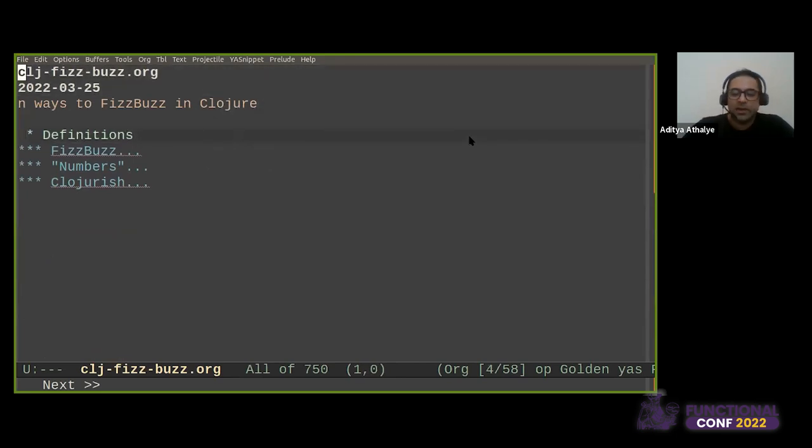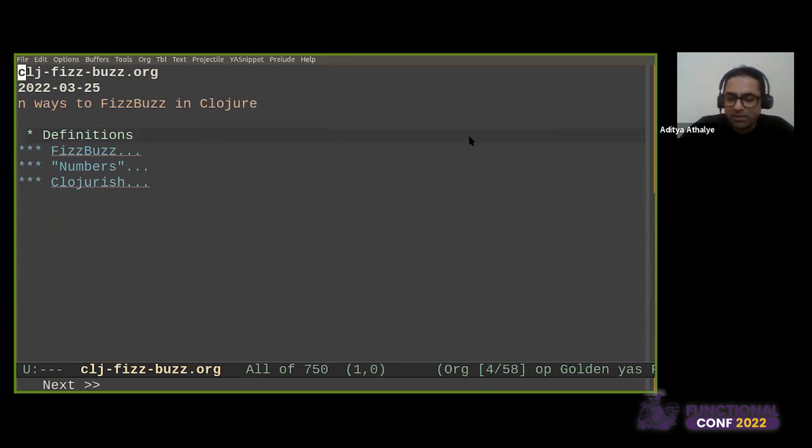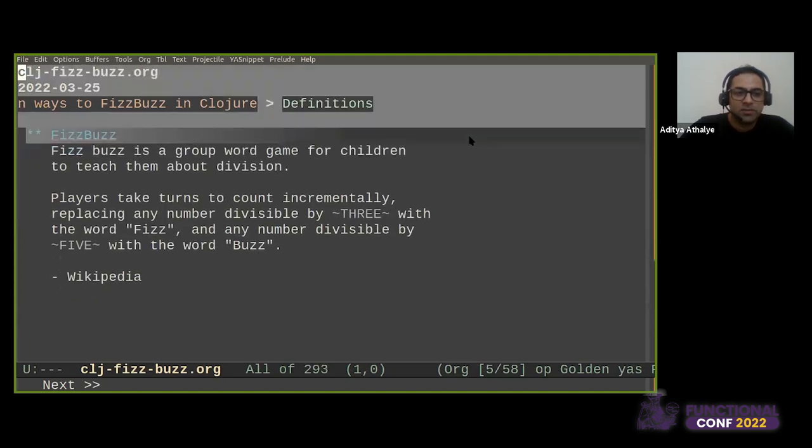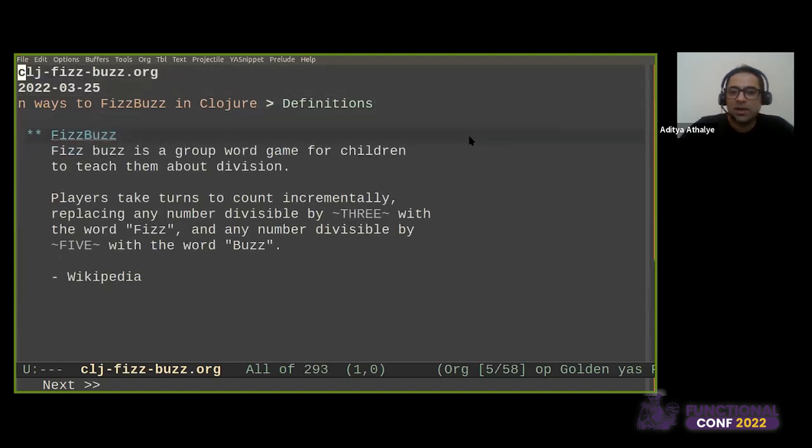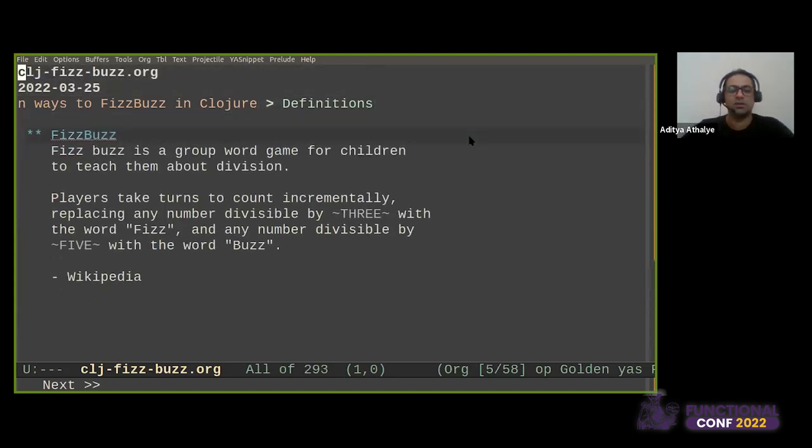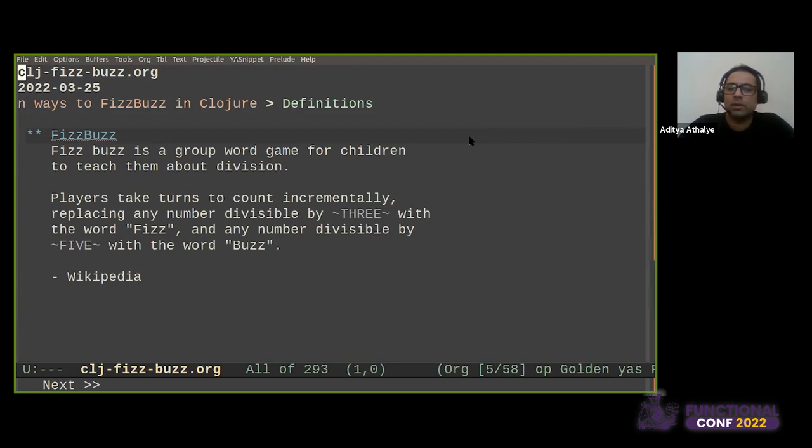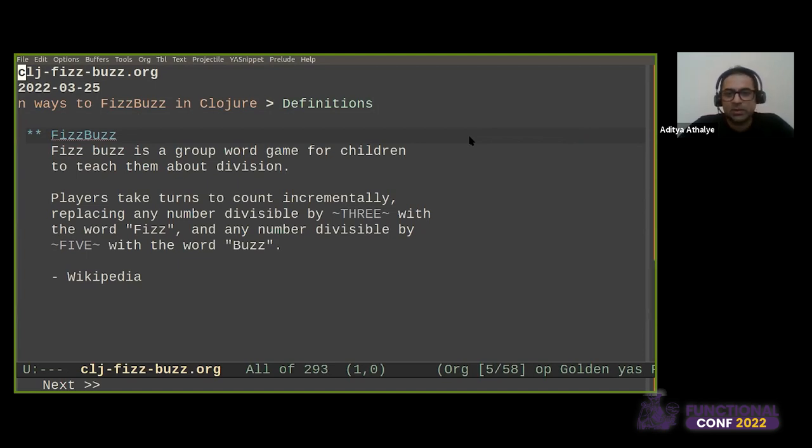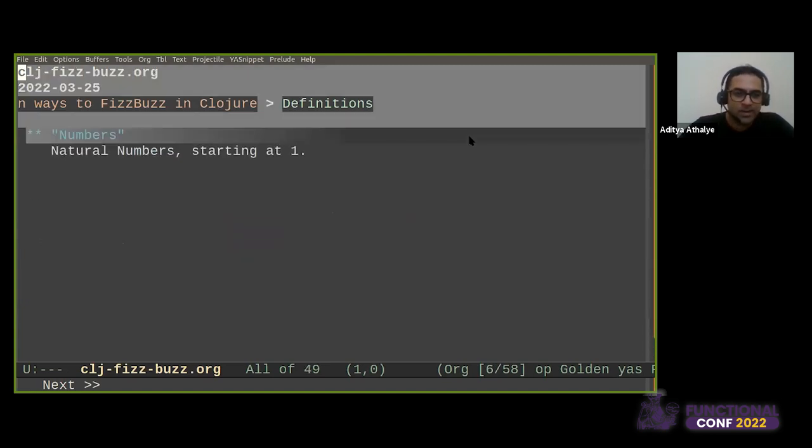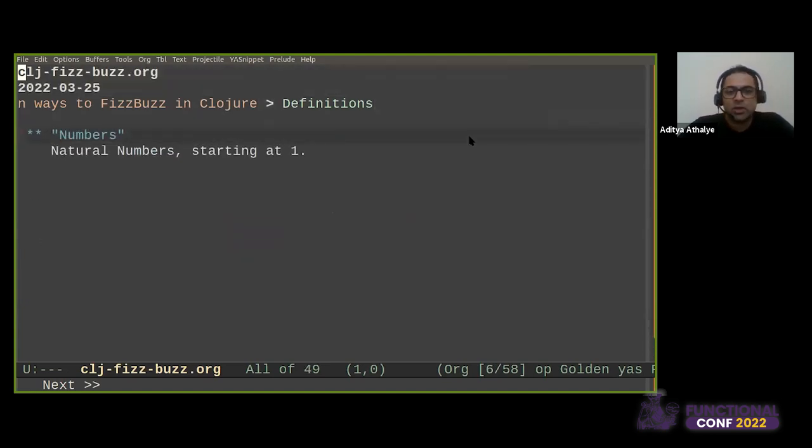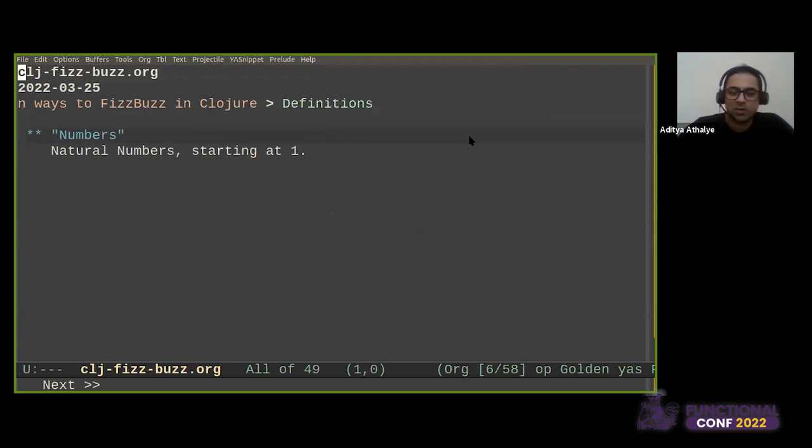First, we begin with some definitions. It's very customary in the world of Clojure to start with dictionary meanings and definitions of things. What is FizzBuzz? It's basically a children's word game designed to teach them division. The rule is that any number divisible by 3 is substituted with the word Fizz. And any number divisible by 5 is substituted with the word Buzz. This implies that the lowest common multiple, which is 15, should get Fizz and Buzz both.